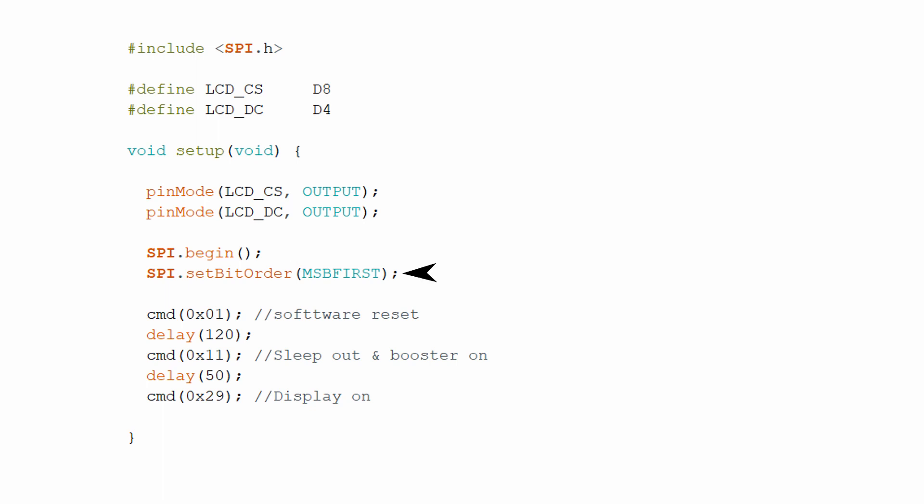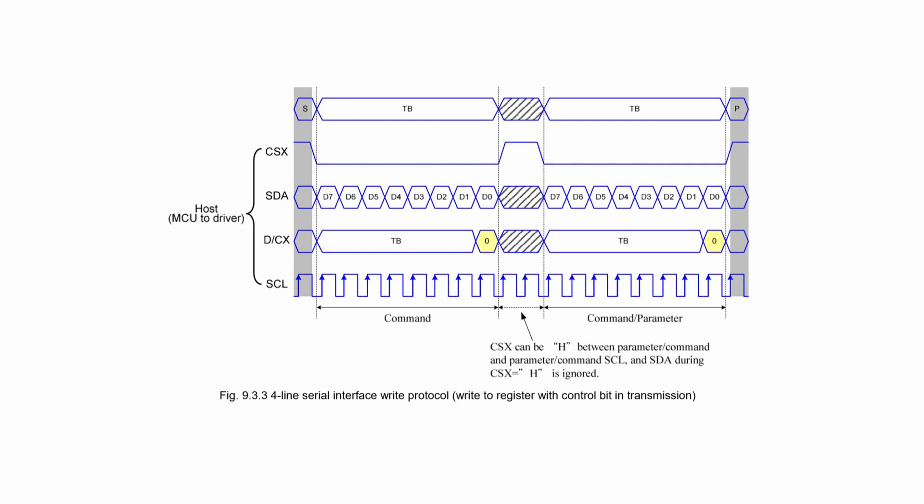In the next line, we have set the bit order. MSB fast means most significant bit fast. If you look at the datasheet, you can see that in the SDA, D7 is going out fast. There are two data bit orders in SPI bus.